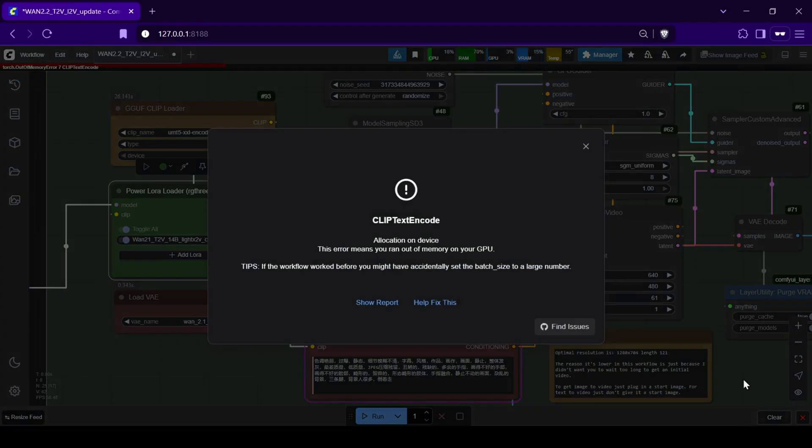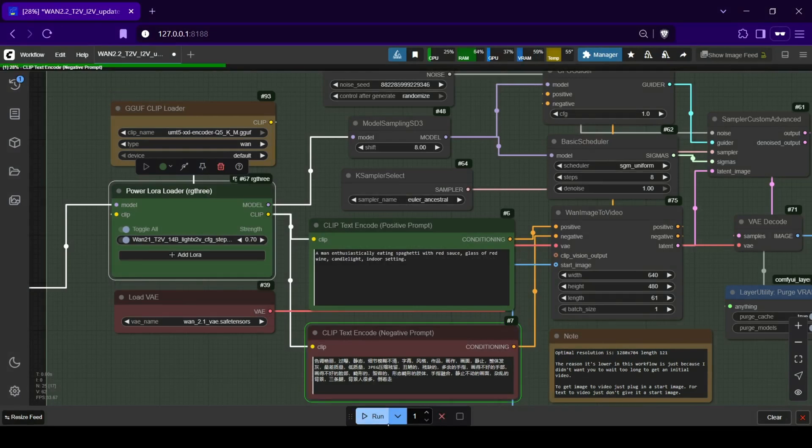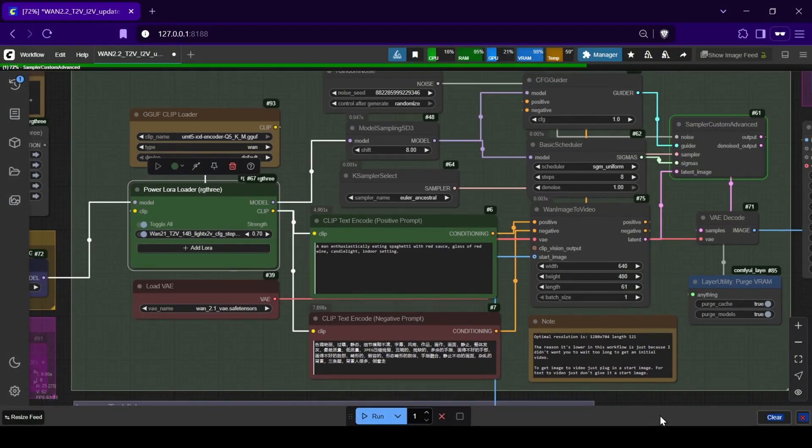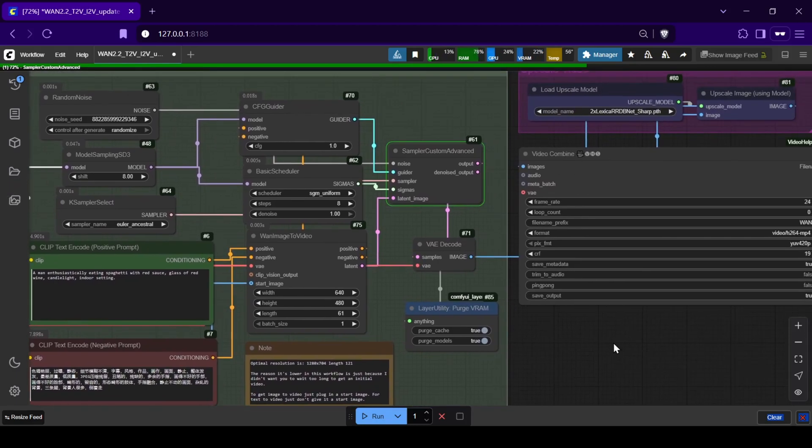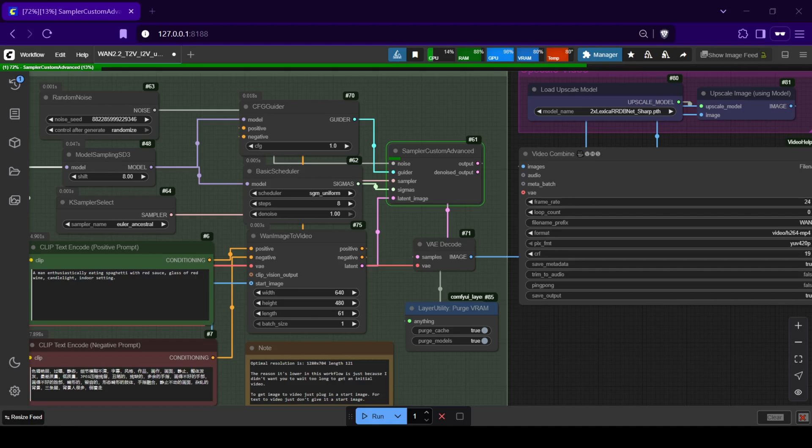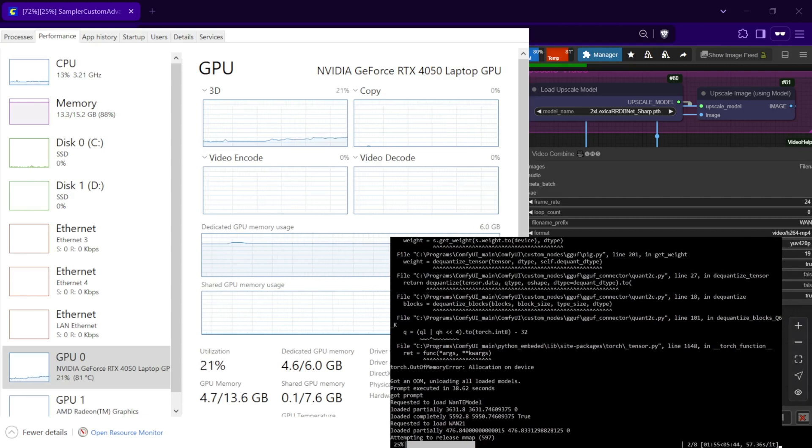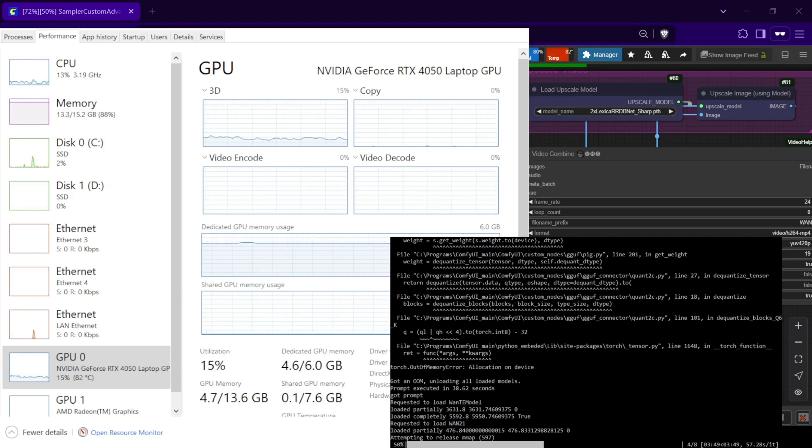If you get an allocation on device error during the negative prompt, which usually means you ran out of memory, just click run again without restarting. Sometimes ComfyUI hangs during encoding but often continues or bypasses the memory error if you retry the generation. The workflow was built with low VRAM and speed in mind, but feel free to tweak any settings to see if you can improve your results further.